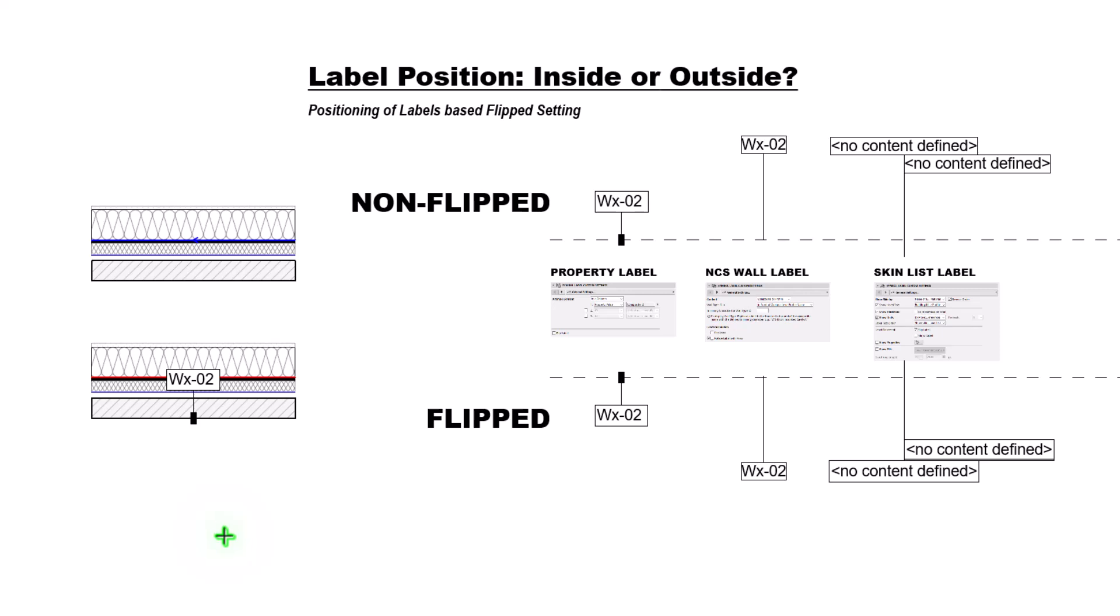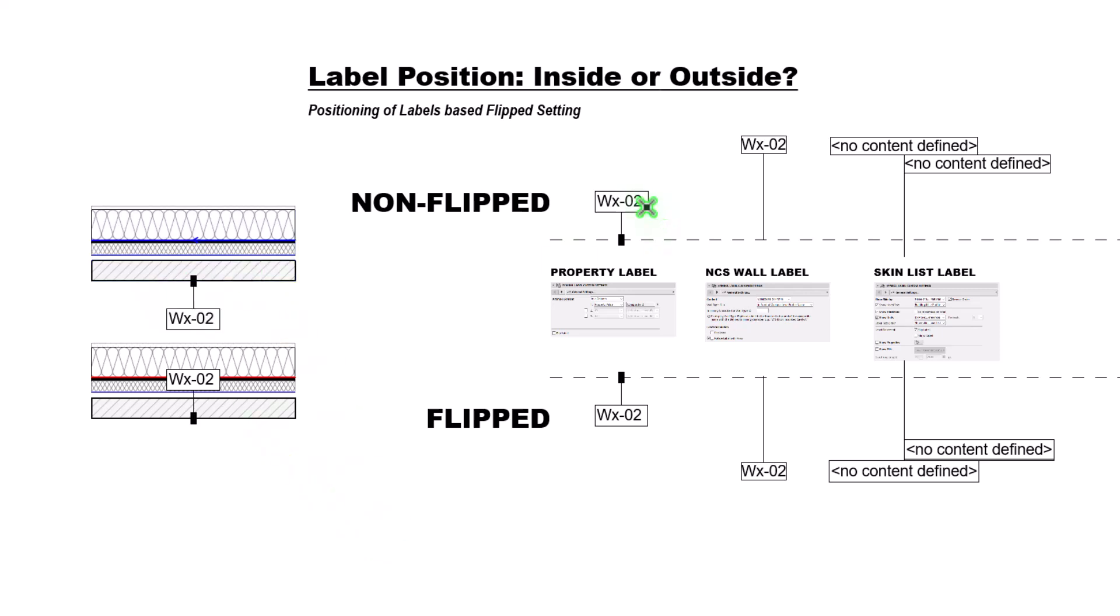No, it doesn't. Our non-flipped does not work for our correct wall. Does it work for our incorrect wall? It does. Okay, so you can see here, same label, two different directions and how that was applied.